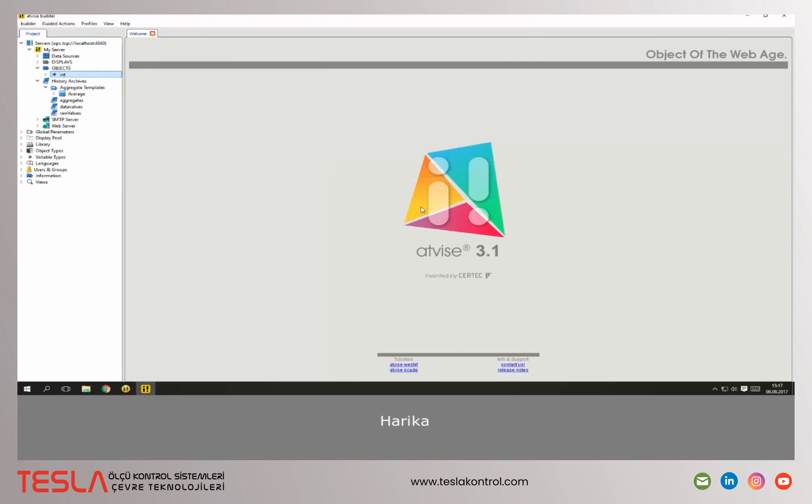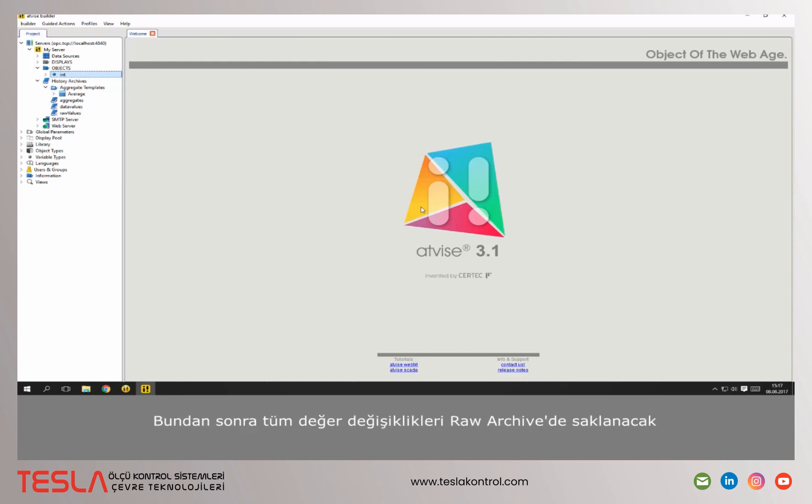Great! You configured successfully the aggregate calculation for a data point. From here on, all value changes will be stored in your raw archive. Every 5 minutes the average value will be calculated and logged as well.